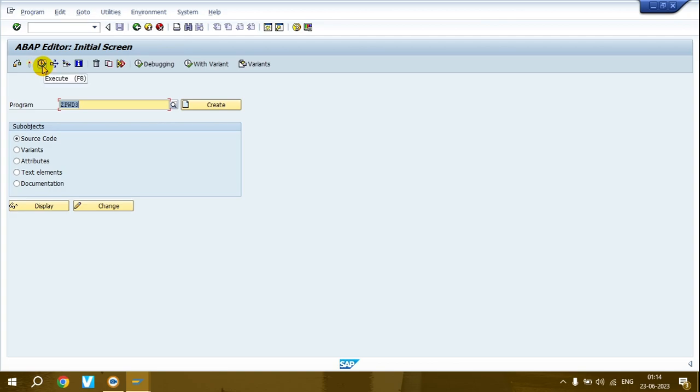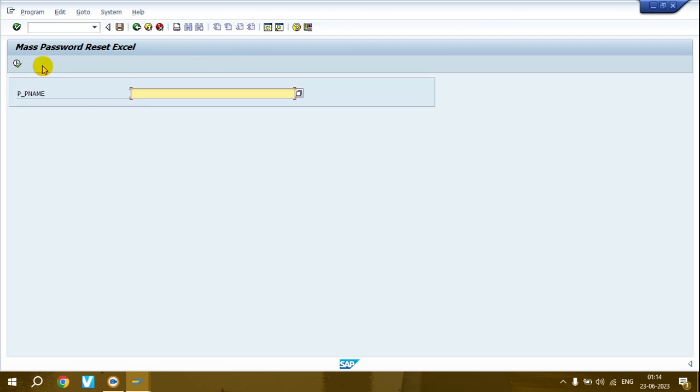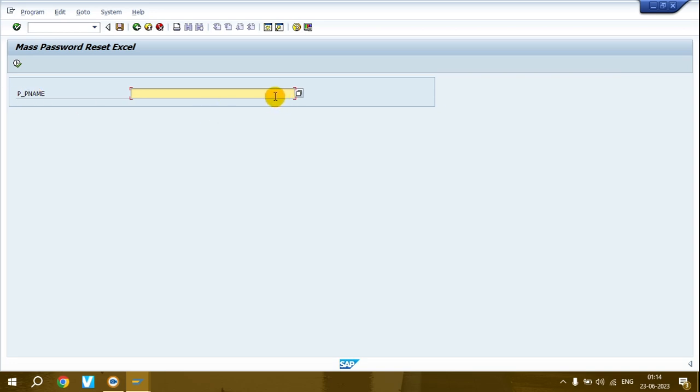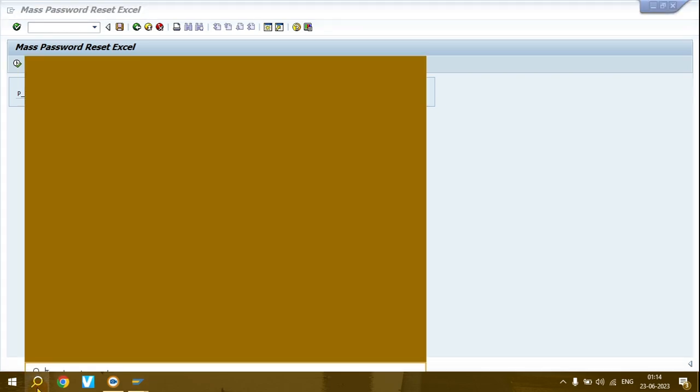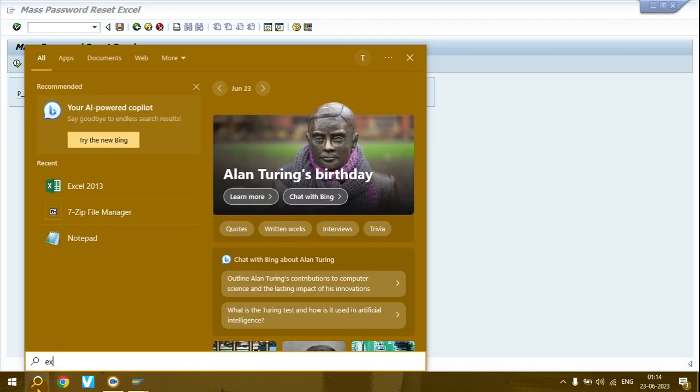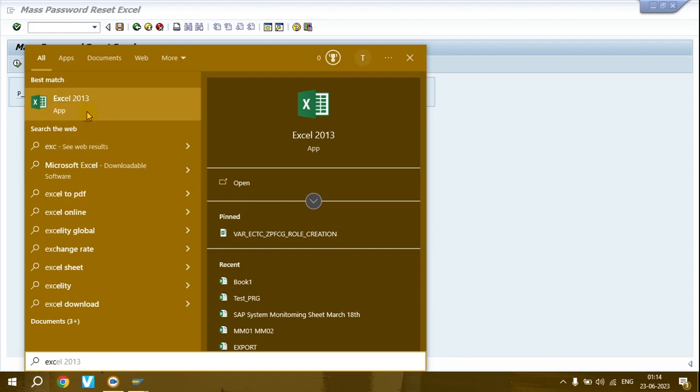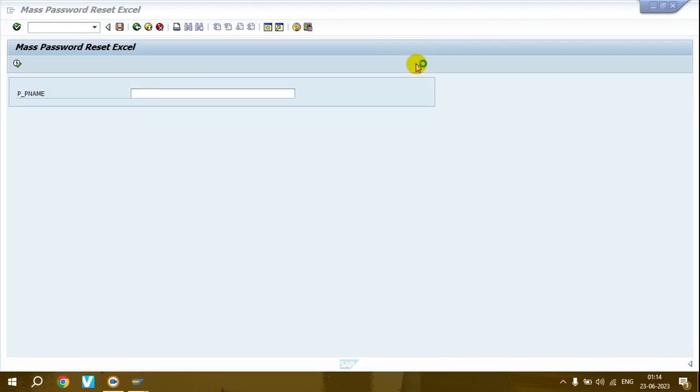In SE38, click the program number and then click the execute button. This is the mass password reset Excel program. The file name - you can edit this as I covered in the last video. You need to select the file and choose which type of file you require.